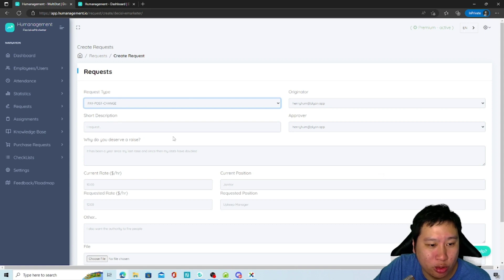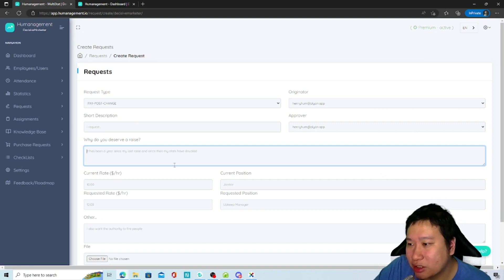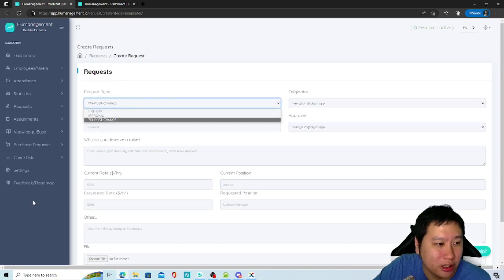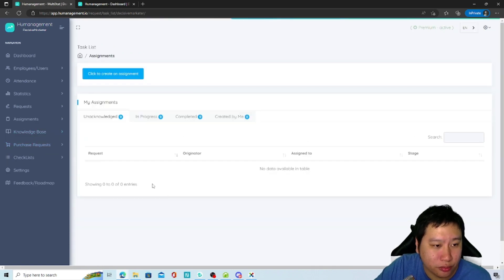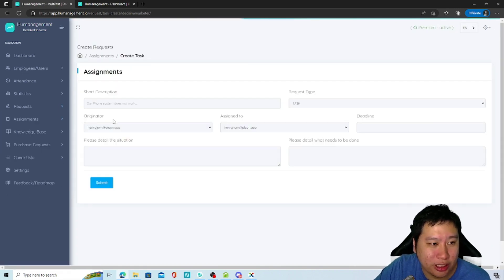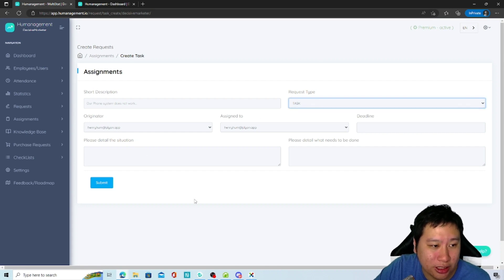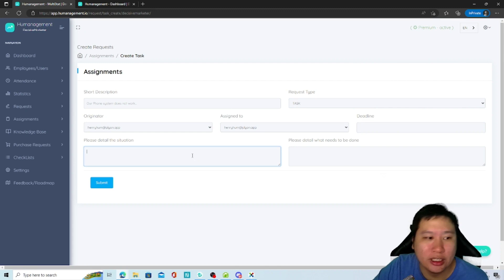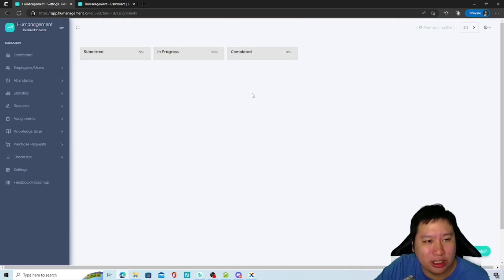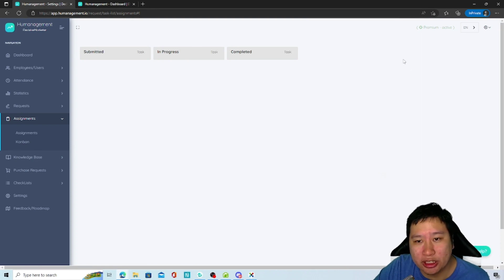There's also a pay or post change request — so you can ask for a raise or a change in job scope. You can see assignments and assign tasks to someone, put in the deadline, and describe what needs to be done. There's also a company-wide campaign board where you can see which tasks have been submitted, which are in progress, and which have been completed.